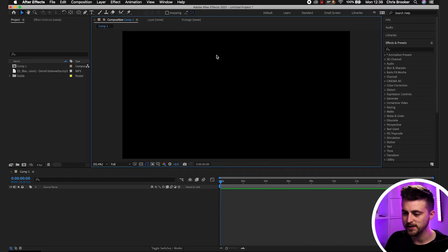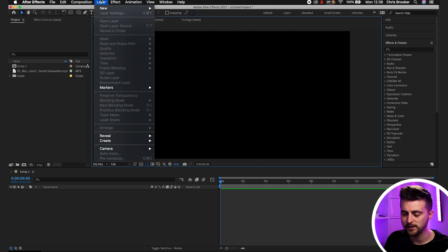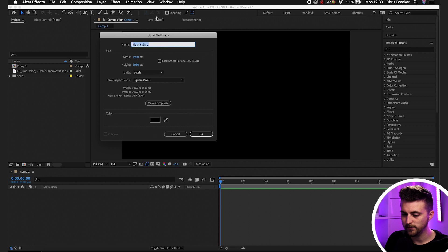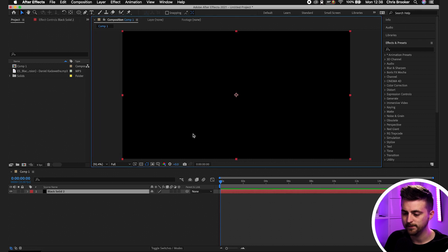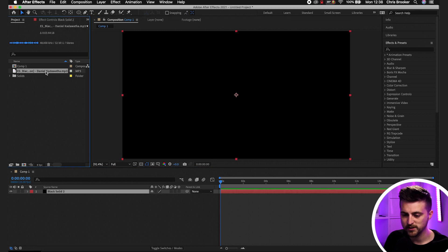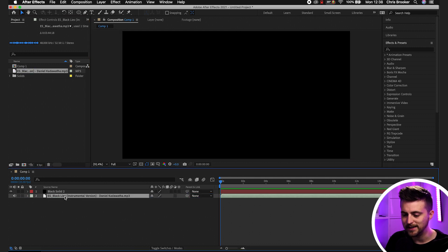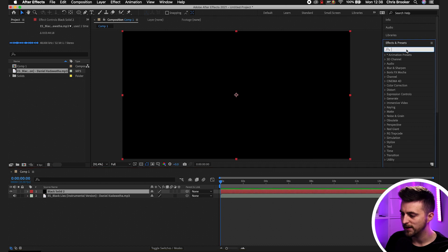We first want to begin by creating a new black solid, so go to Layer > New > Solid, make sure this is black and press OK. Then you just want to drag some music onto your composition. I'm going to drag it in and place it underneath the black solid layer.